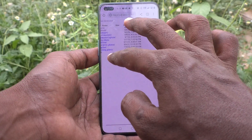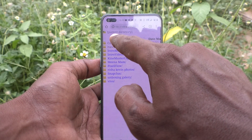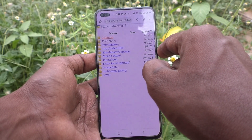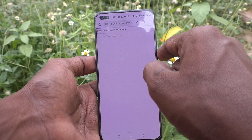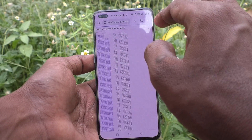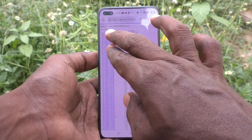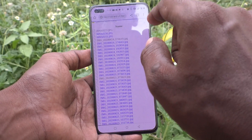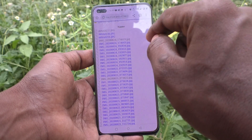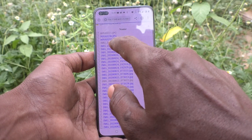You will see all folders in the DCIM. Click on Camera, and all files and videos in Camera will be loaded here. They will be showing. Just go and select any file name, and it will open.